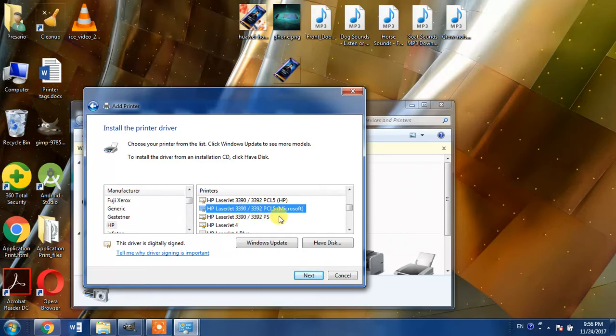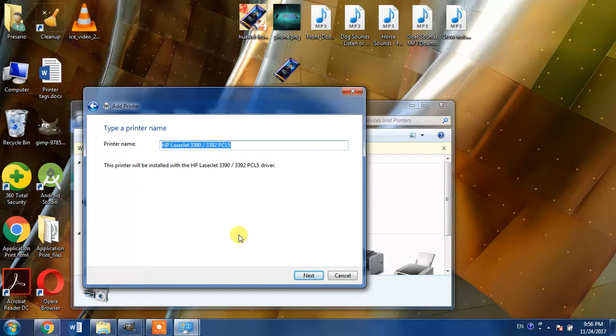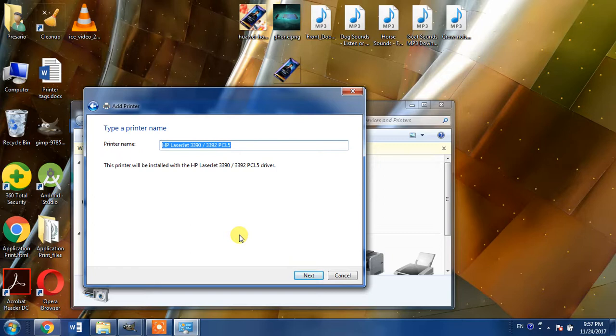One of these drivers will definitely work for you. Then click next and click next, and with the help of two or three next buttons and then the install button, your printer HP LaserJet 3392 will be installed into your laptop or PC.